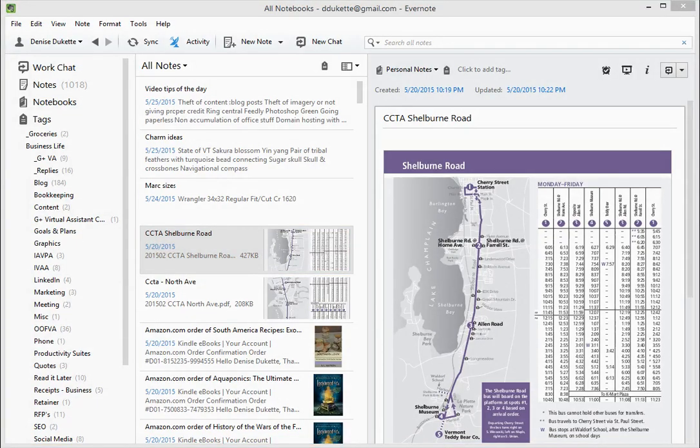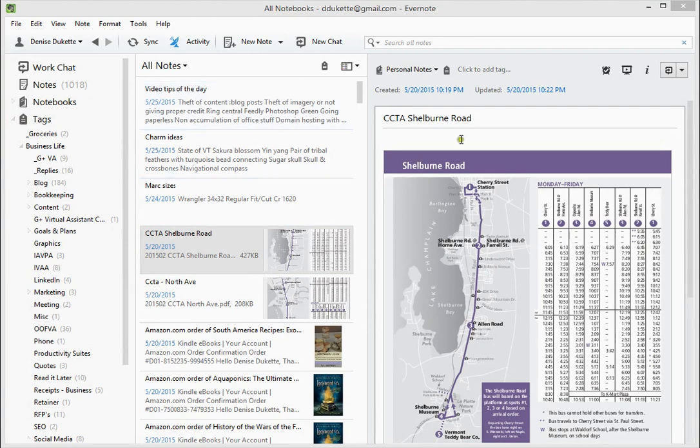Hey, this is Denise. For those of you looking to sort your notes in Evernote alphabetically, I'm looking at the desktop app right now because that's the one I use the most.